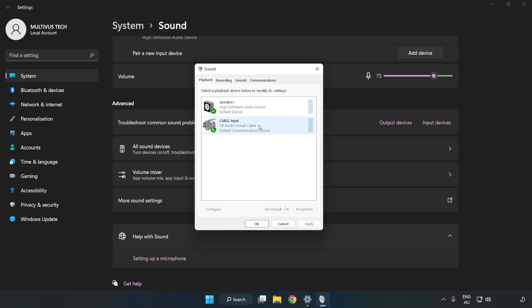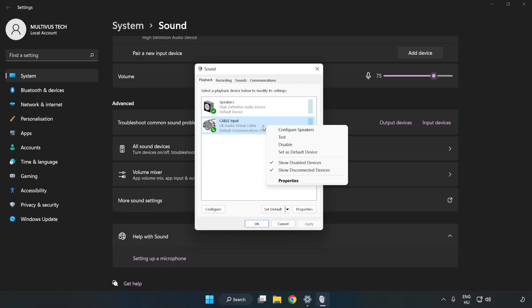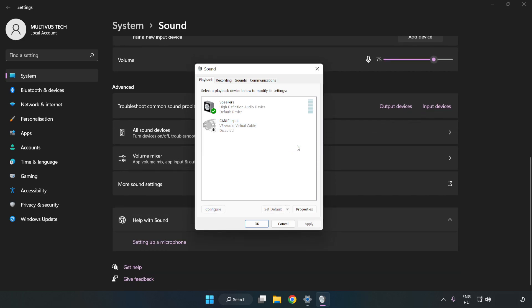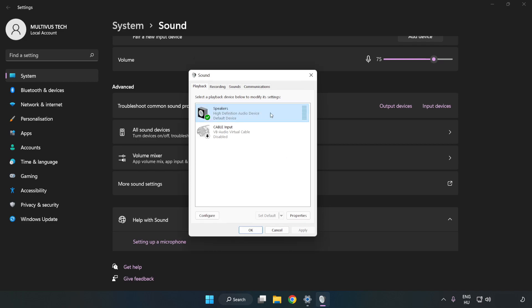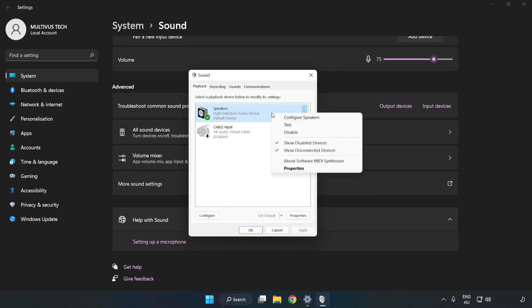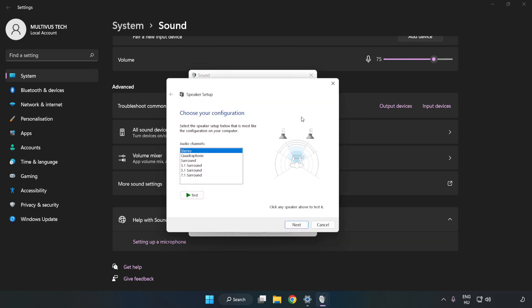Disable Not Used Audio Devices. Right click your used audio device. Click Configure Speakers. Complete Your Setup.